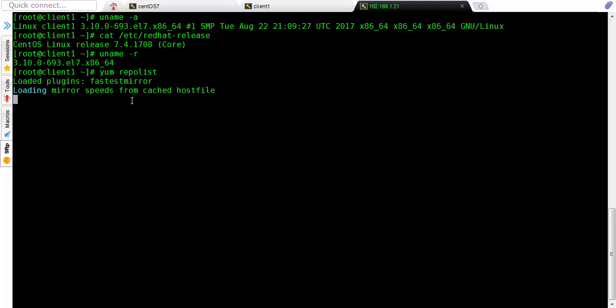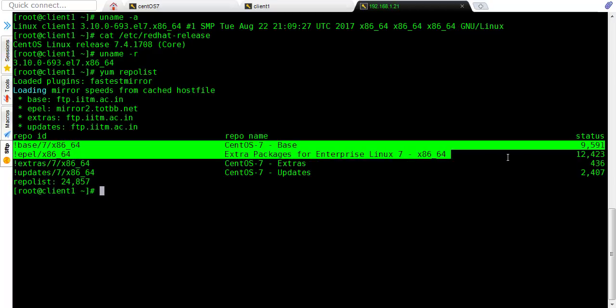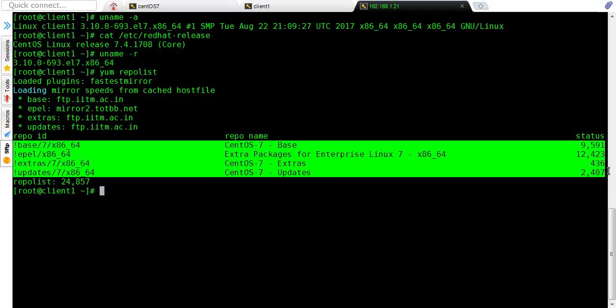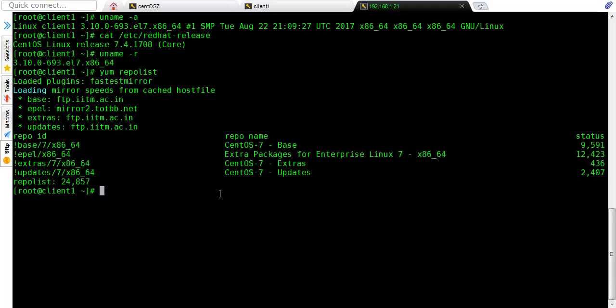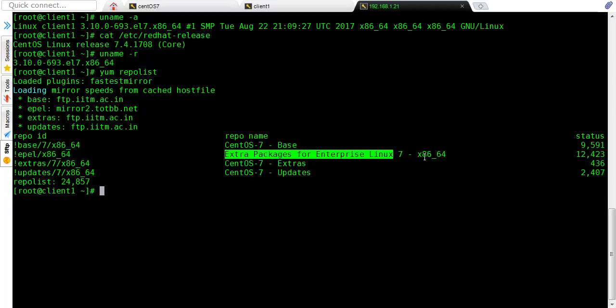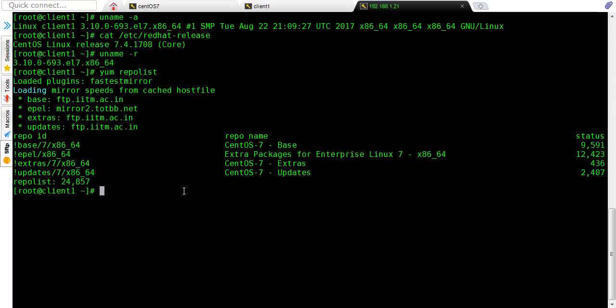Now let's test our repo. We will use yum repolist to list all our repo. My Linux machine is already connected to the internet, so all my repos are working, so it has listed all the packages which it has. So this is CentOS base. This is extra package for Enterprise Linux 7 which I have installed.